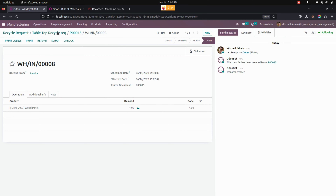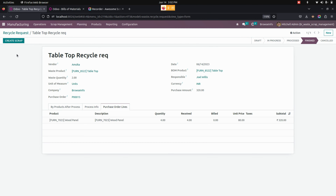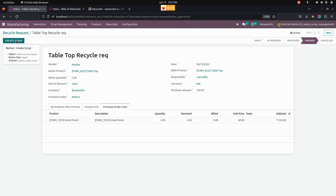From here you can see the stages will be changed to Finished. Now if needed, you can just click on the Create Scrap option to create a scrap for the recycle request.